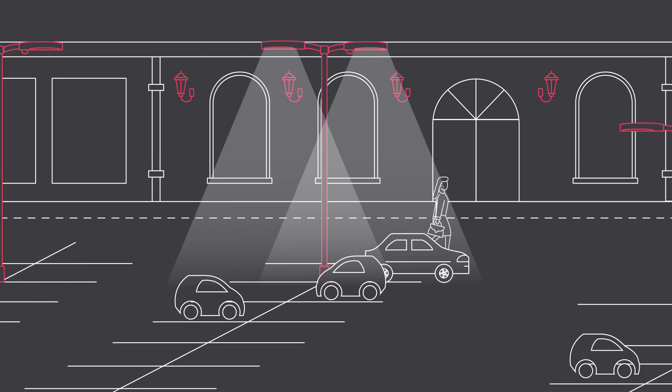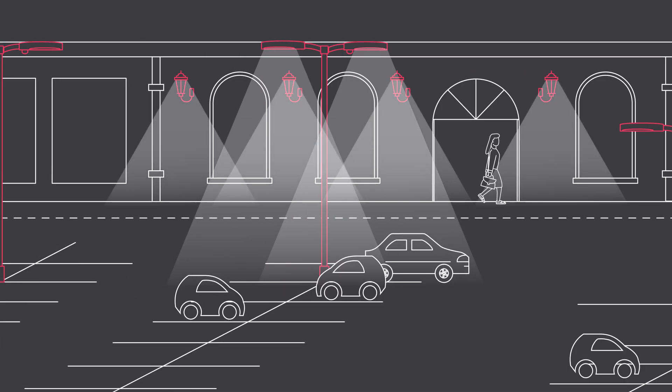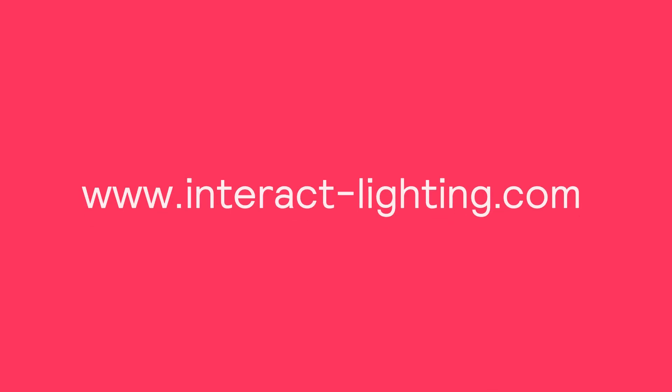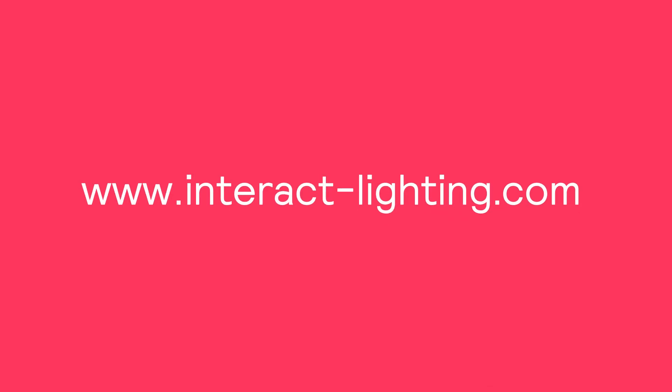With Interact, you can utilize the same interface to control your project, both indoors and out. For more information, visit Interact-Lighting.com.